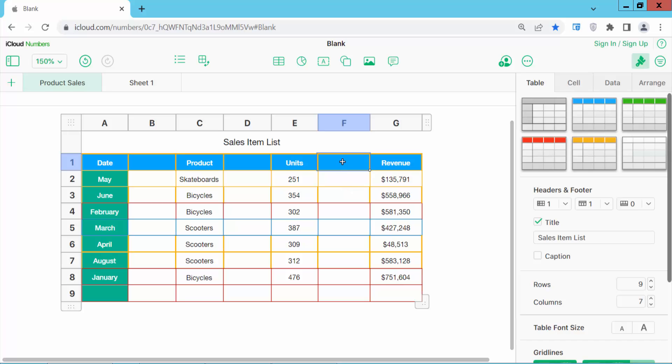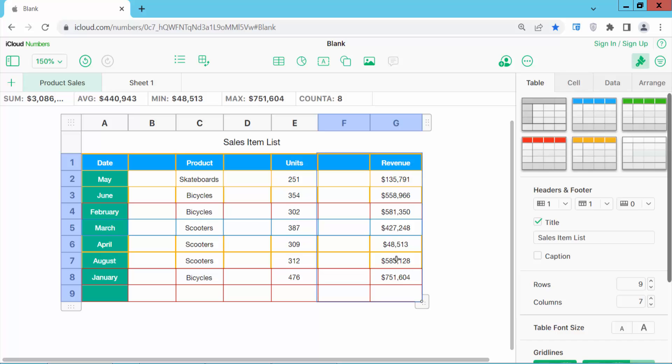Drag your mouse, you can select your column and see this column is already selected.